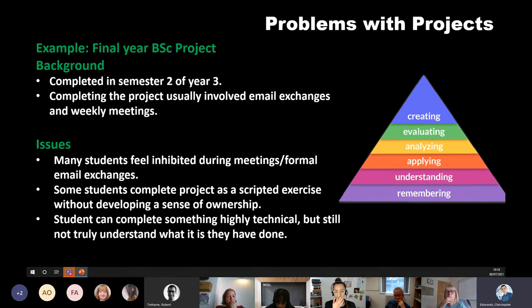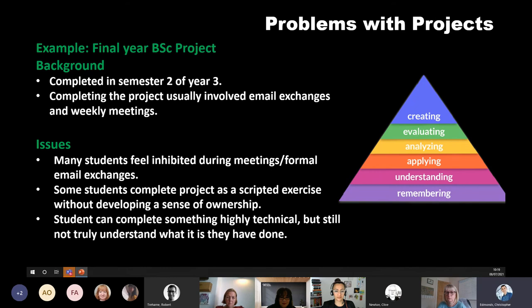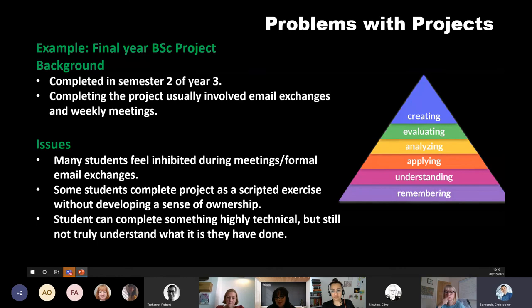This is something we should be imparting to our students too. Looking at our physics projects — this is our final project module for which I'm the module coordinator, completed in semester two of year three. Traditionally these projects used email exchanges and face-to-face meetings. Joining a face-to-face meeting with a very experienced academic can seem quite intimidating for students, making the experience quite passive. Some students complete projects as a scripted exercise and don't develop a real sense of ownership, yet ownership is essential for creativity.